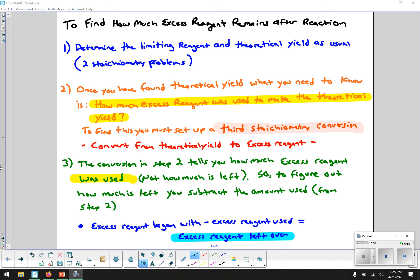If I ask you how much reagent is left, you have to do three stoichiometry problems in total. The two from before to determine limiting and excess reagent, plus a third one. This third problem converts from the amount made — our theoretical yield — back to the excess reagent, asking how much of that excess reagent was used. If we know how much we used and how much we started with, it's a simple subtraction to find how much is left. Step three is just subtracting the amount used from the amount we began with.